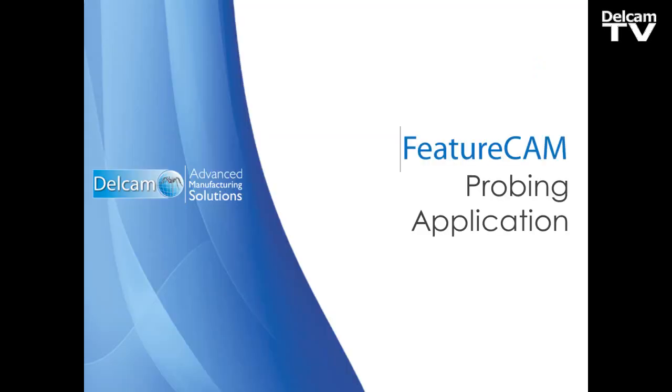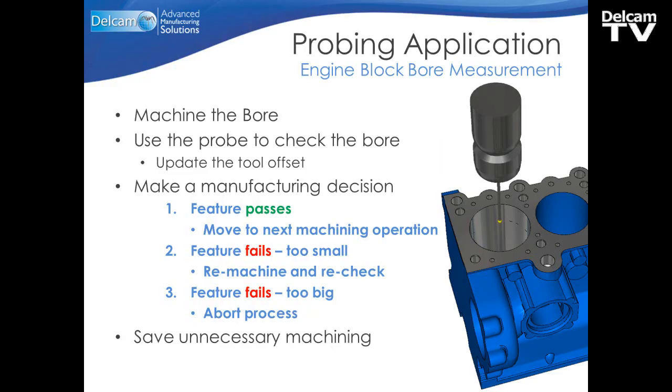So let's look at a probing application. In this example, we are going to measure an engine block bore. So the first operation will be machining the bore itself. We will then bring the probe in to check the bore and update the tool offset based on the size of the bore. After that offset update, we can then make a manufacturing decision.